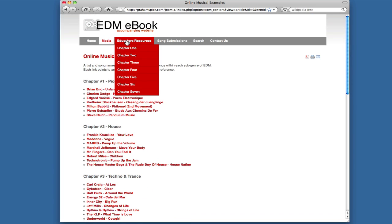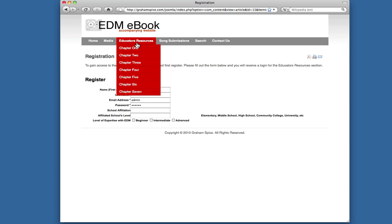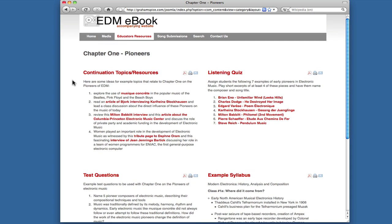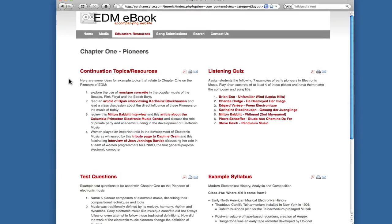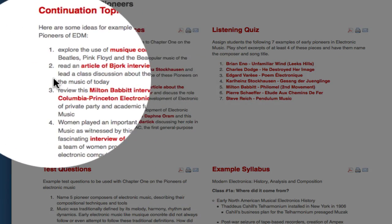The Educators Resource tab asks you to register, and once you register, you would have access to other resources. The registration asks for basic information in addition to school affiliation, the level of the affiliated school, and level of expertise with electronic dance music. Once you gain access, this is an example of the resources that would be available to educators. There will be continuation topics and resources for each chapter, including links to music and article interviews.